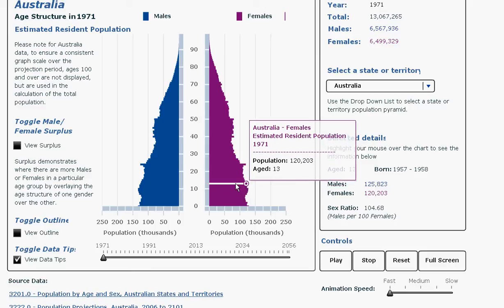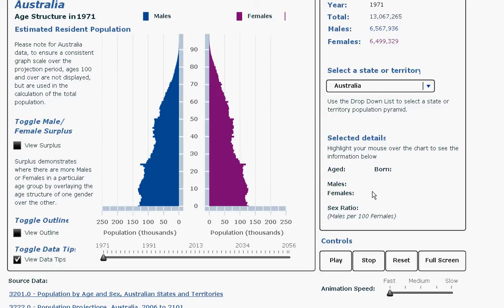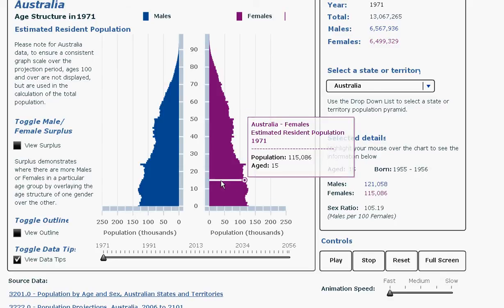I can highlight an age and look at the characteristics of the people in the population at that age. These are shown in the right-hand box and show the number of males and females together with the sex ratio of males to females of that age in this time period.